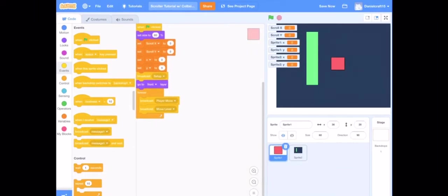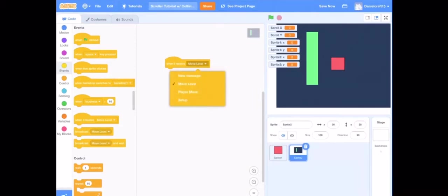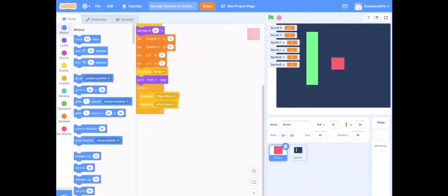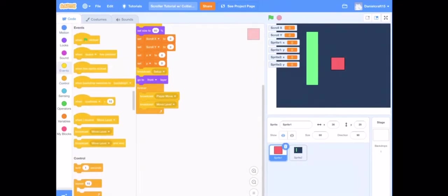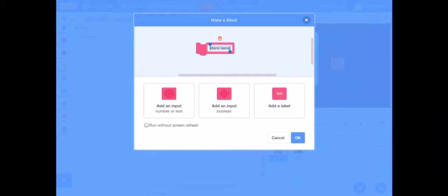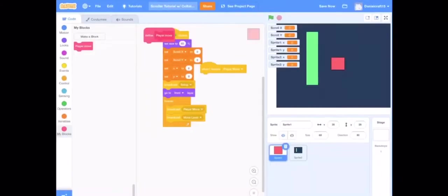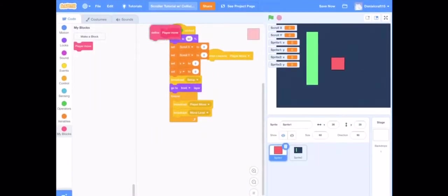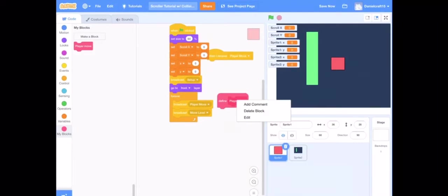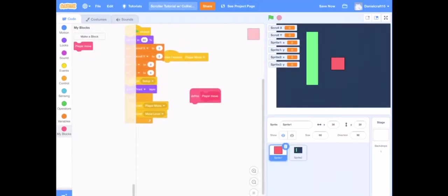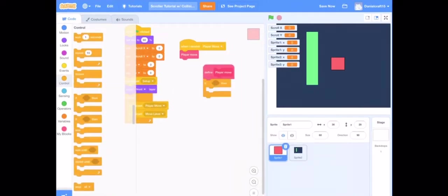Once you have done that, you are going to go to this sprite, sprite 2. When I receive setup, and then you are going to do when I receive player move, create a new block and it's going to be called player move. Do not add a number, trash that. Actually I'm not sure if we're supposed to do on screen without refresh, so let's try it without real quick. And then when I receive player move, then player move. Define player move.